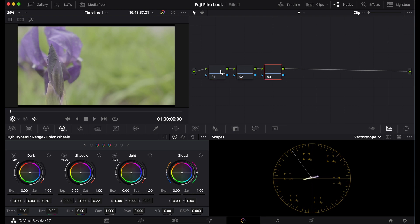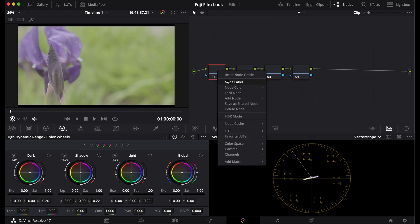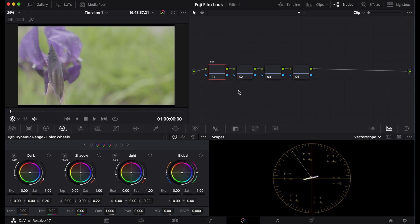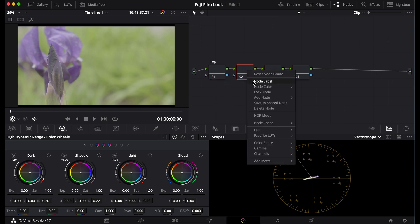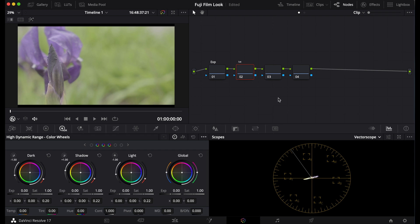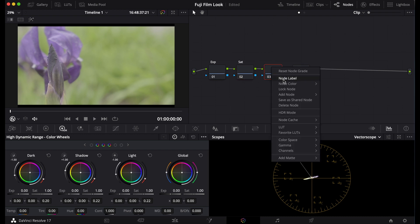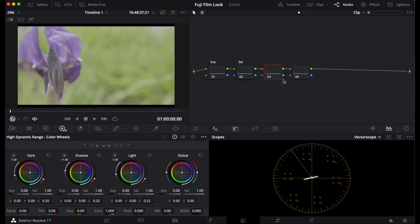So if you're on this channel, I bet you like Fujifilm, and today I'm going to show you a secret Fujifilm LUT that's in Resolve.